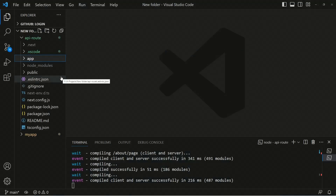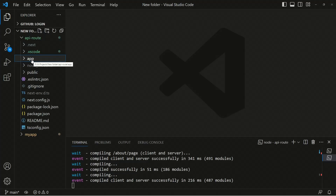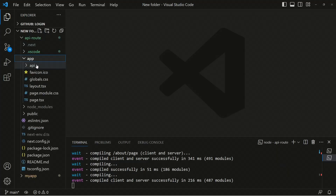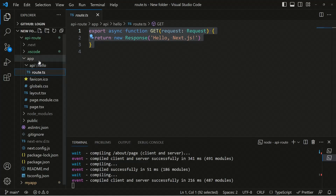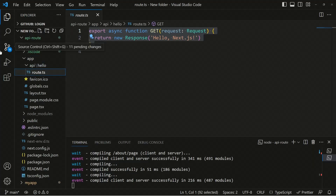I've created a brand new Next.js application with the latest version, and you'll find we no longer have the pages directory. Inside the root folder we have the app directory, and inside that we have the API folder. Inside the API folder we have the hello folder, and inside that we have route.ts. The pages directory has been officially removed in Next.js 13.2, and the route.ts file is automatically considered as a route.